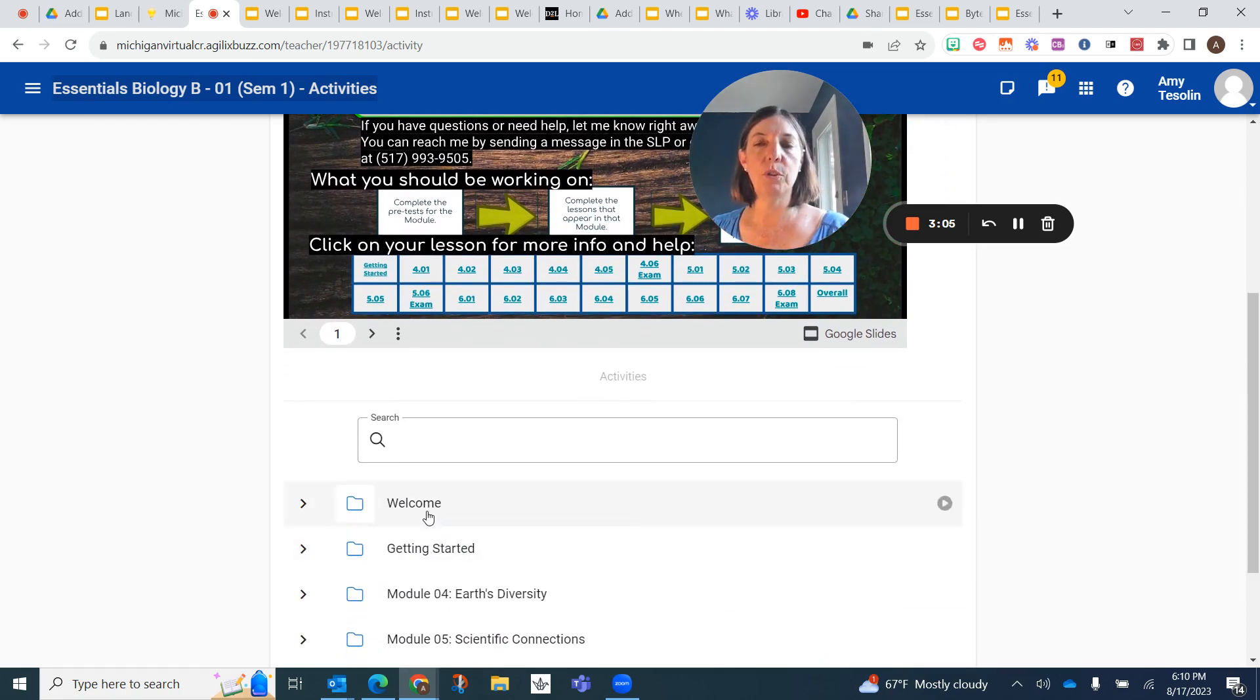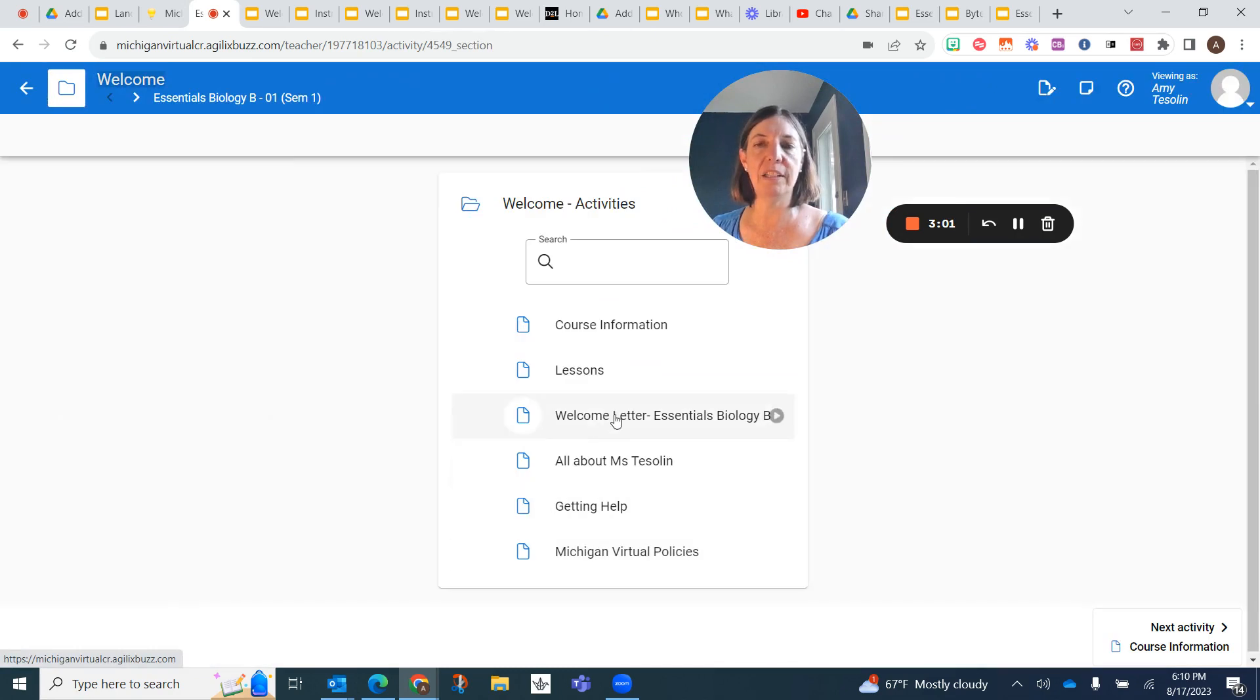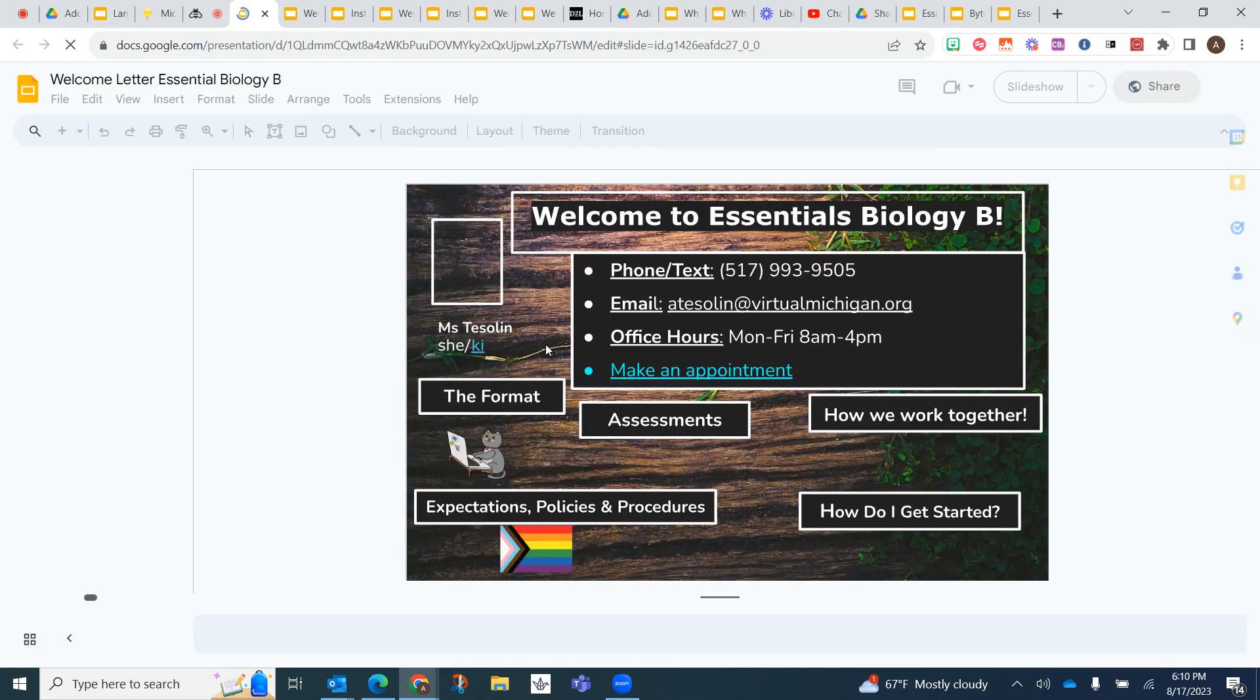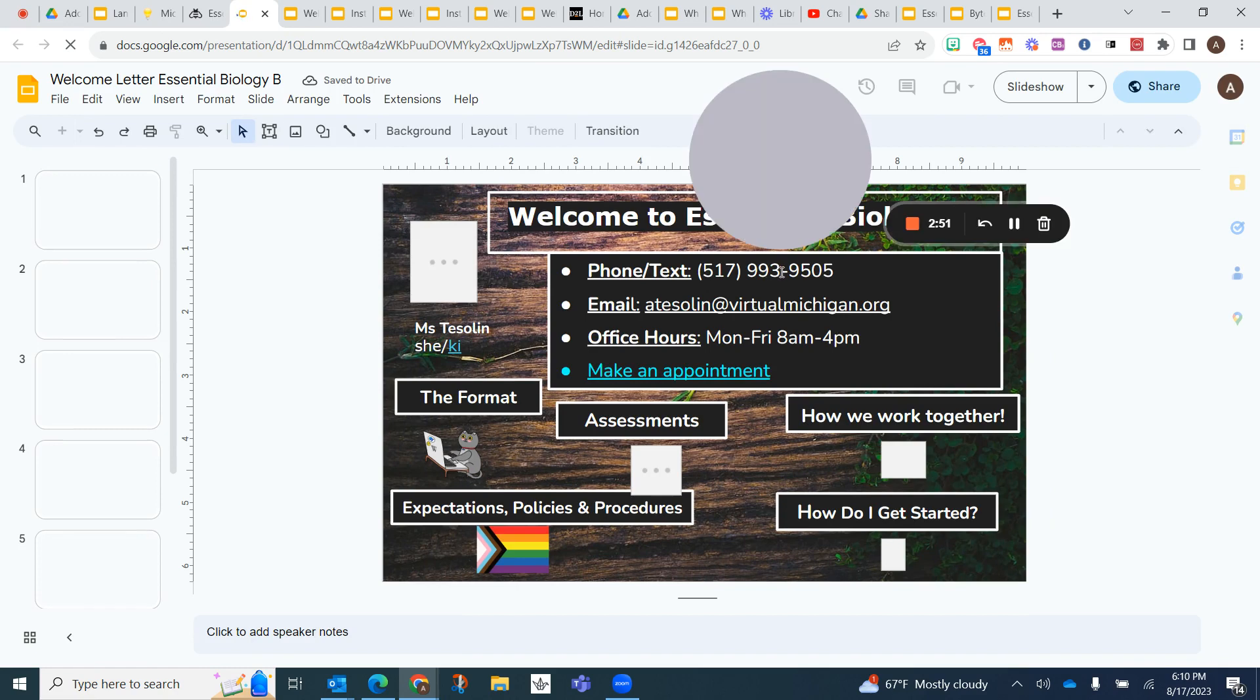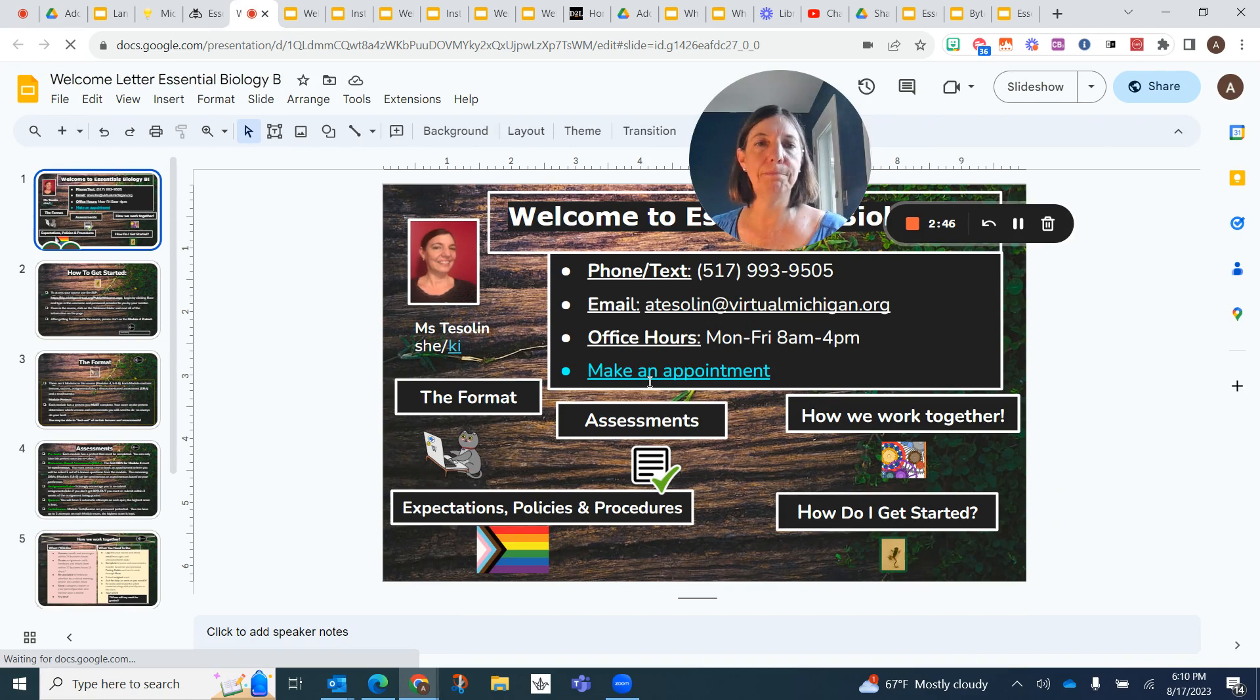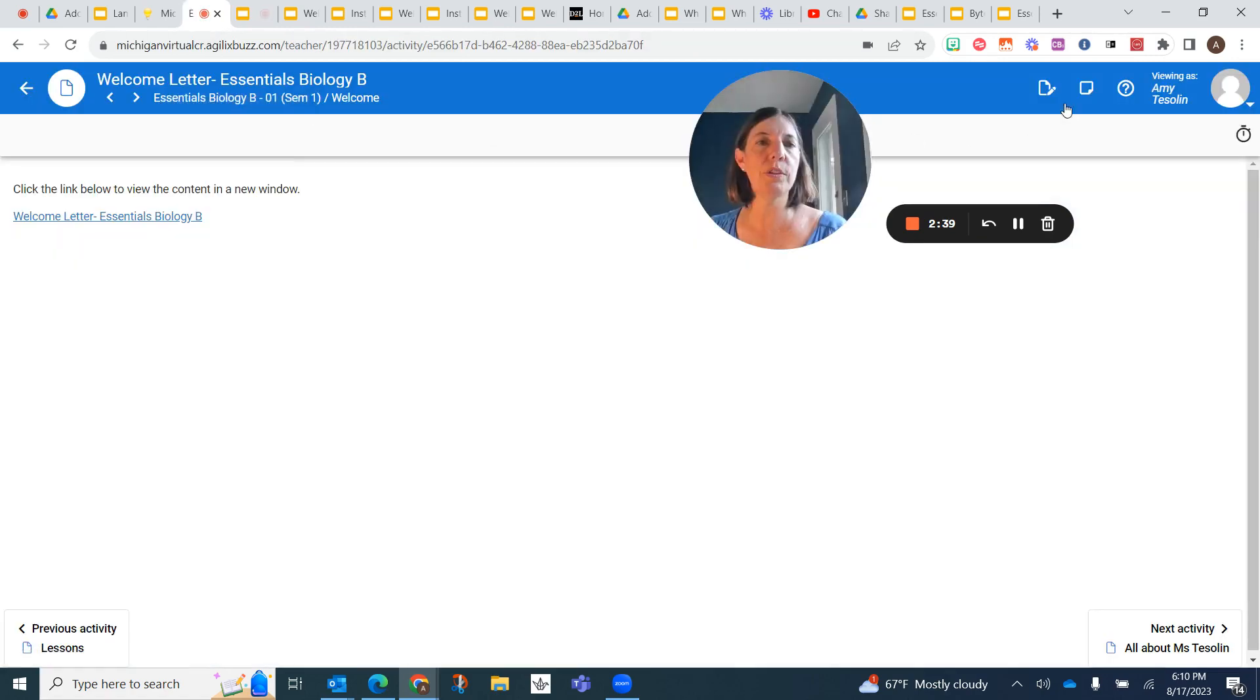So starting right off the bat, you go to the welcome page. And here I wanted to highlight that I have my welcome letter and my all about me, Ms. Teslin. This is where you're going to find some information of how to reach me. So you can see here my phone number, my email. You can click on this to make an appointment. I'm also going to be sending you messages in your SLP and email. And I'm also going to be posting announcements.